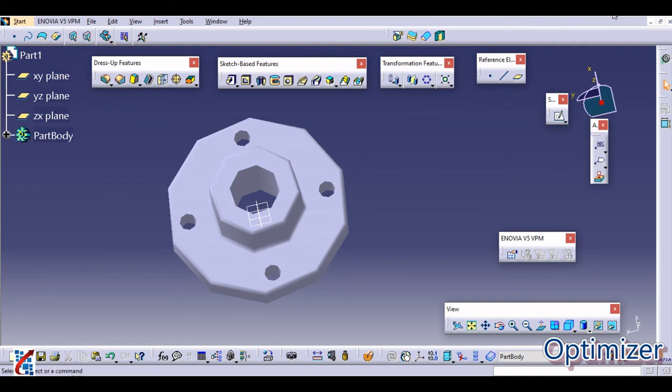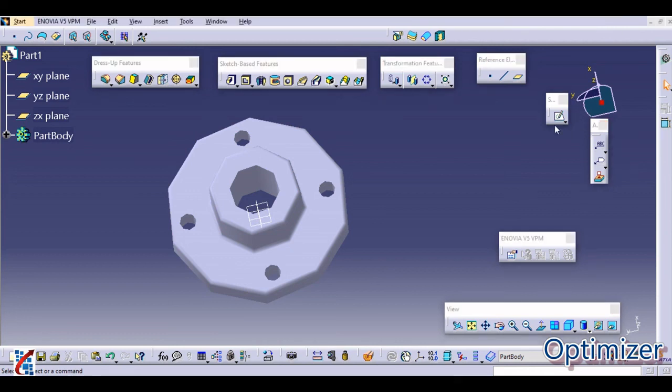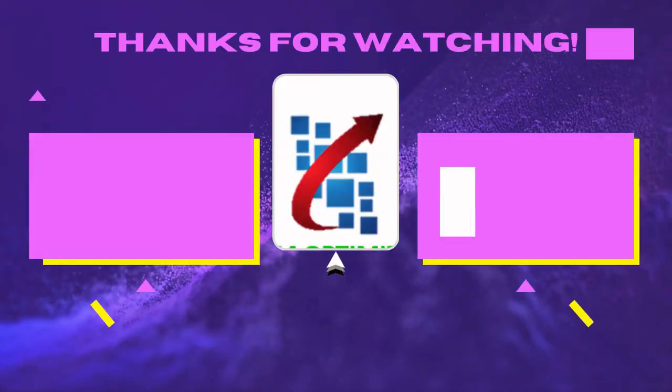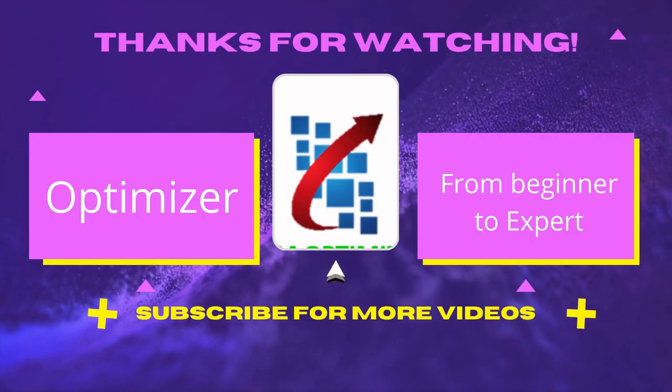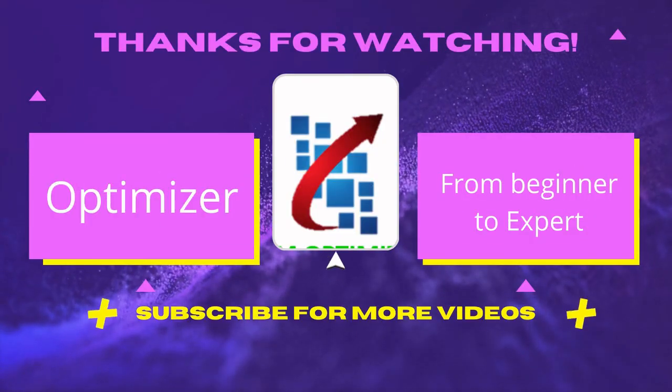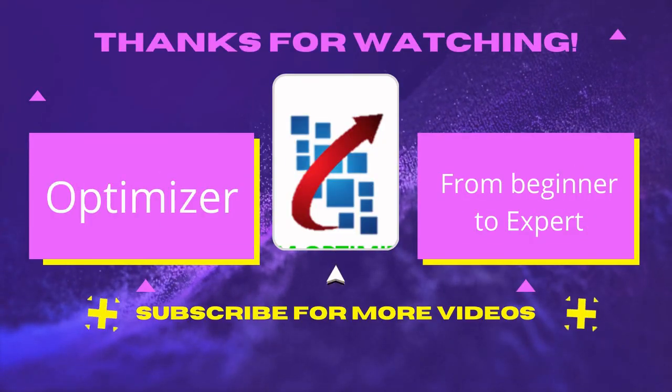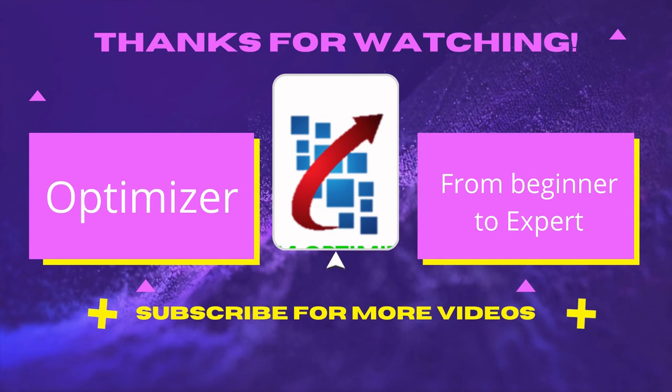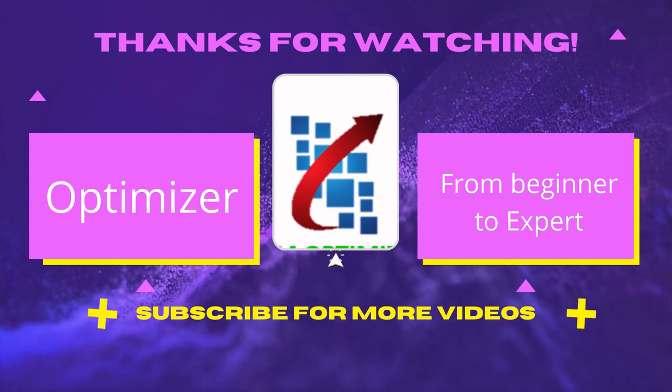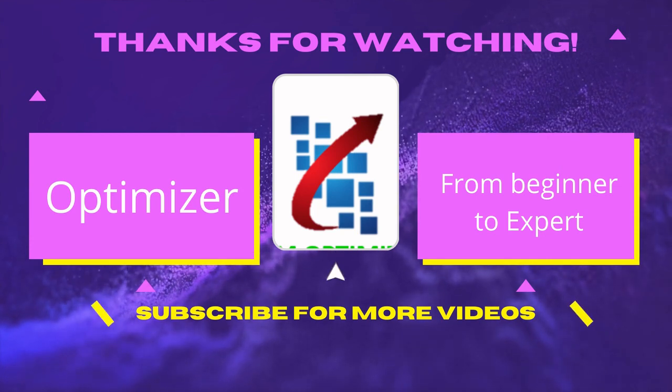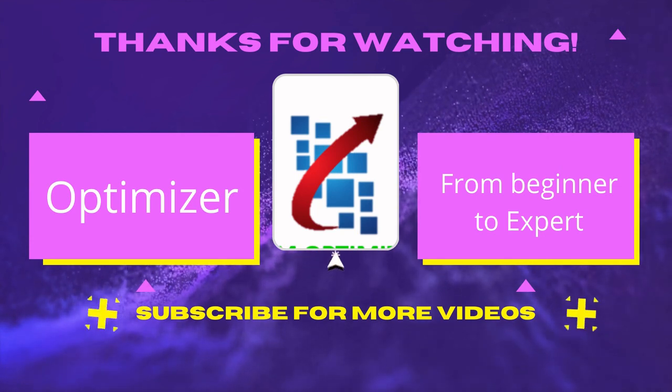I hope you understood this video. If you like this, please subscribe to our channel and stay tuned for more videos. Thank you.